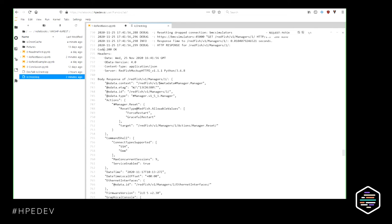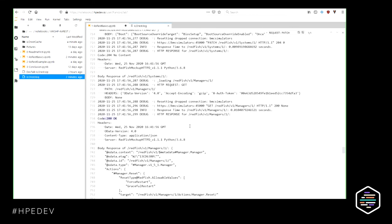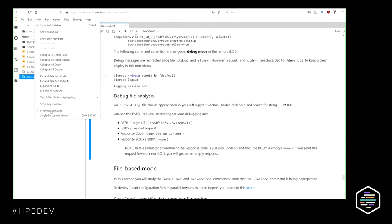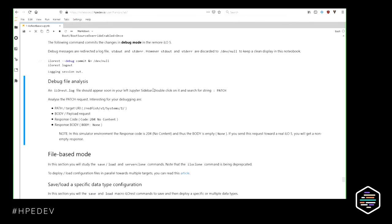The response from the server is interesting here. The patch got a 204 No Content response. Remember that I am pushing toward the ILO 5 simulator, so the content is not the same as the real ILO 5. You now understand how to use the debug mode of ILO REST to troubleshoot your programs.